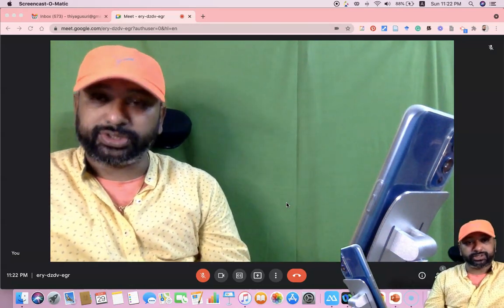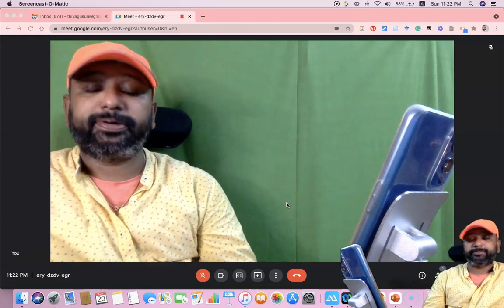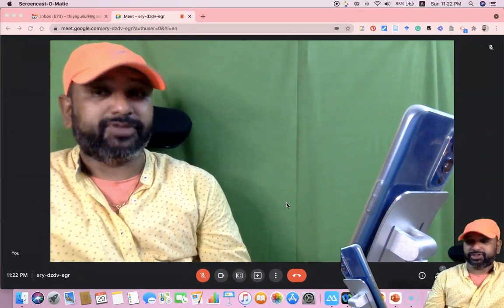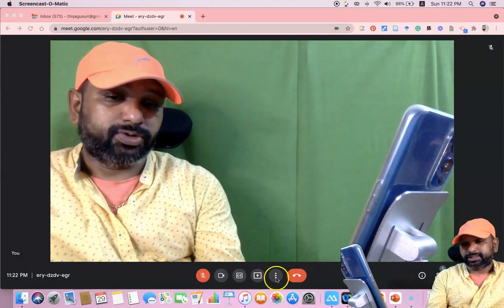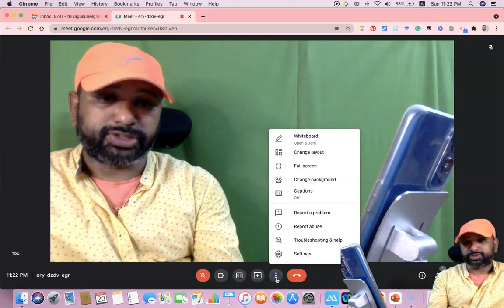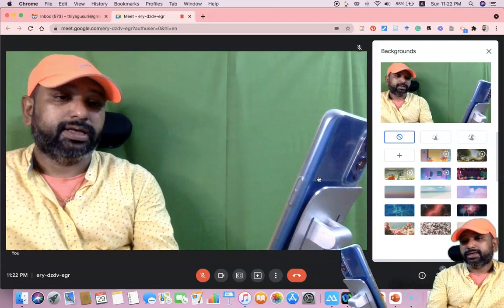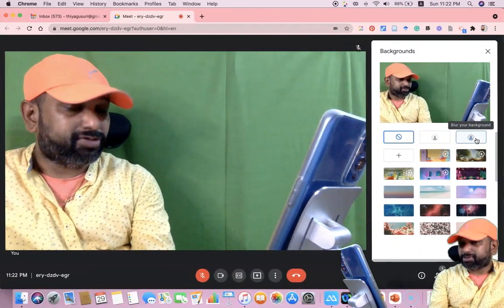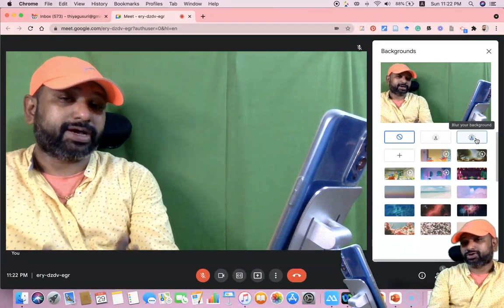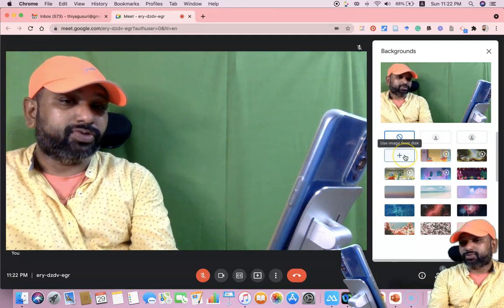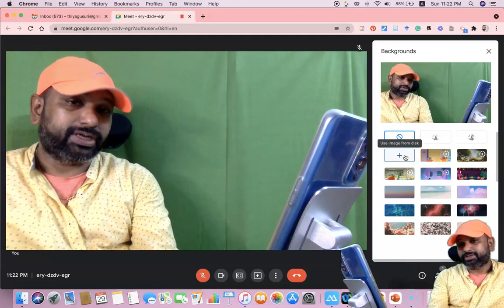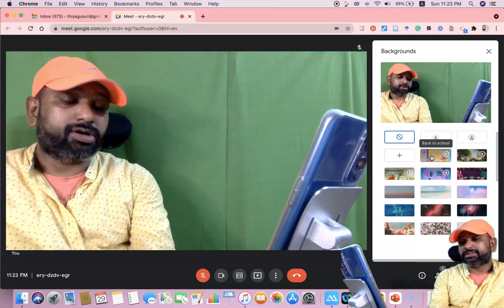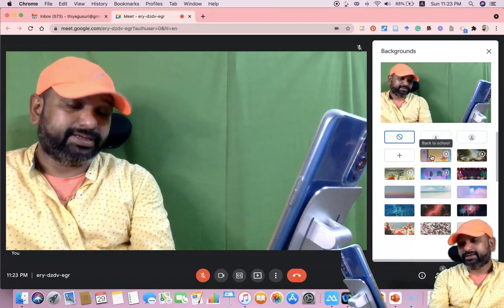I have joined as a host of this Google Meet through the laptop. As we all know, to change the background on the laptop version, we go to the three dots — called 'More Options.' Once you press there, you can find the option to 'Change Background.' In Change Background, you can find options to slightly blur your background, or fully blur your background. You can also add your own custom images if you have prepared some background images.